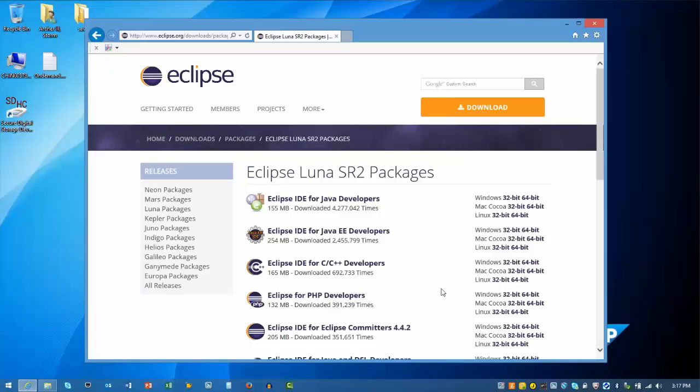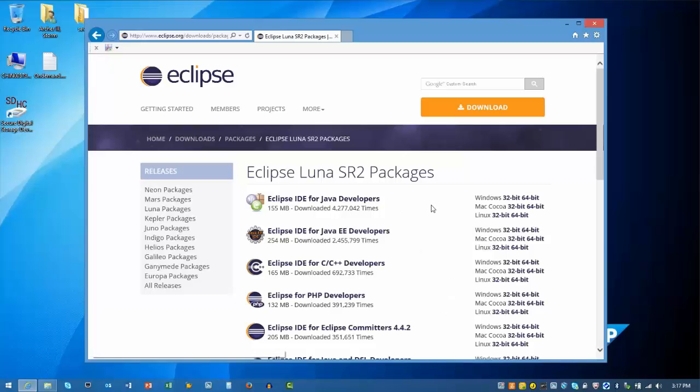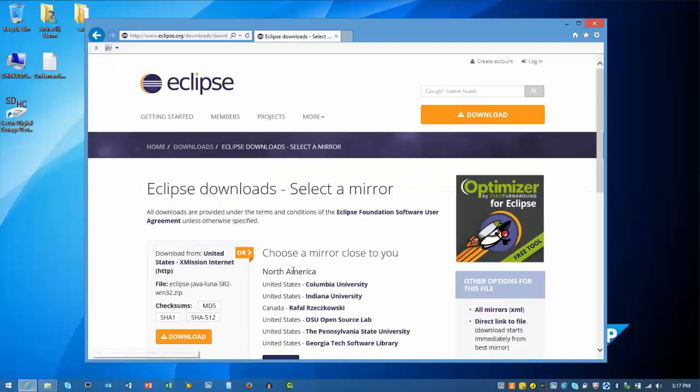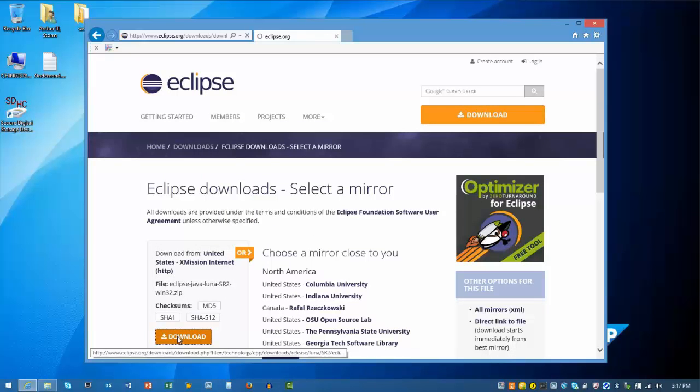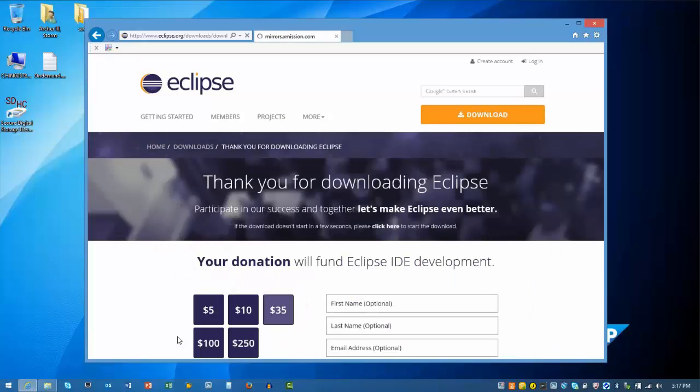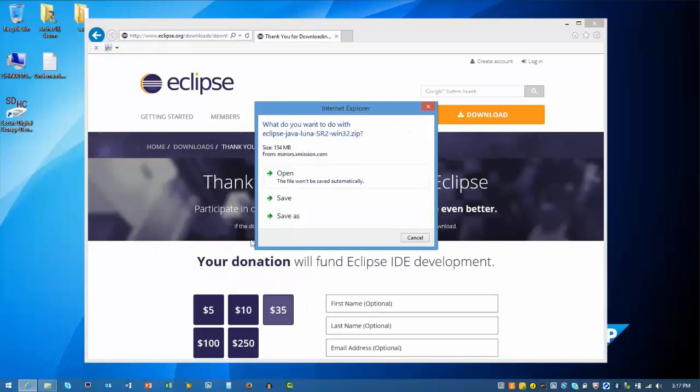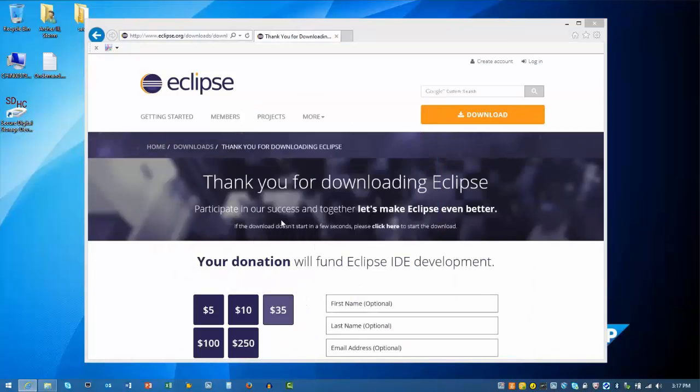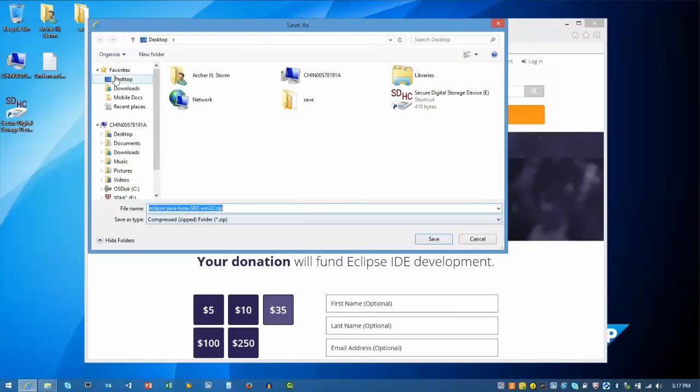There are a number of packages to choose from. Any package will work, so we'll select the most popular Java developer edition. Click on a location to start the download. I'll select Save As and download the file to my desktop.